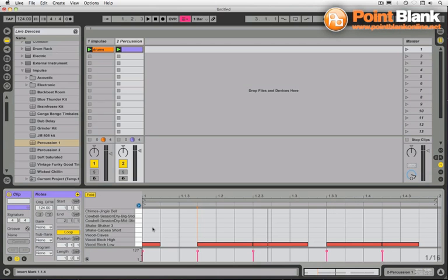In this extra little video for Arpeggiator, I wanted to show you how you could use it really creatively for percussion, as well as just for music and for triggering pianos and synths and stuff.